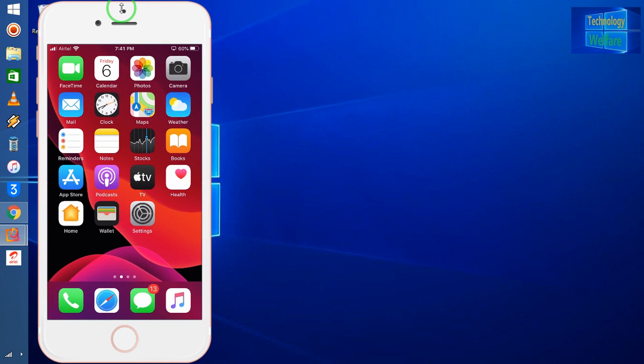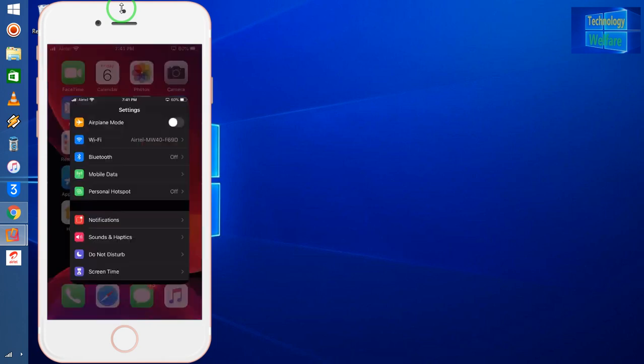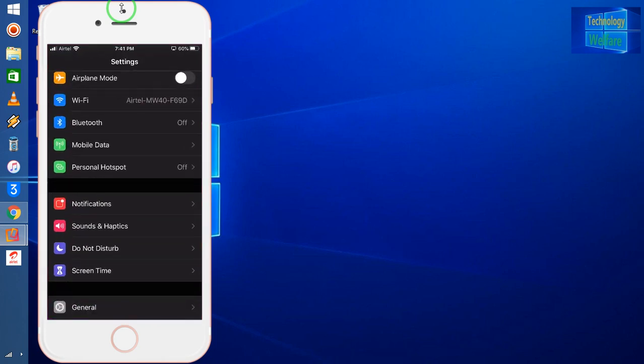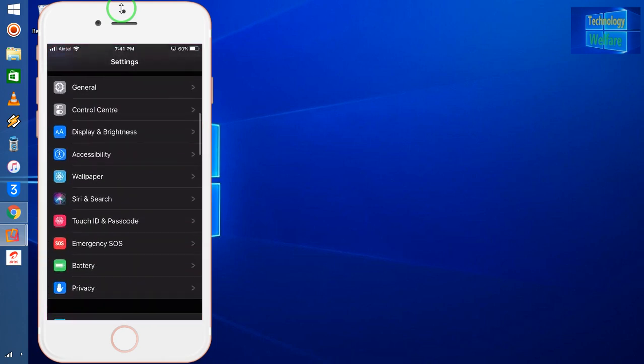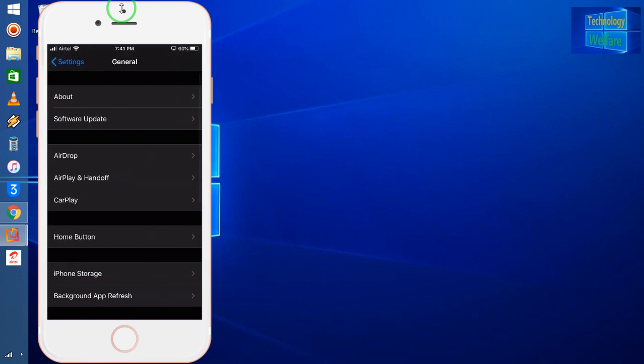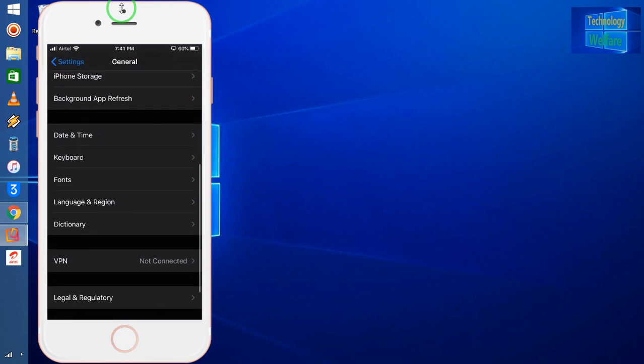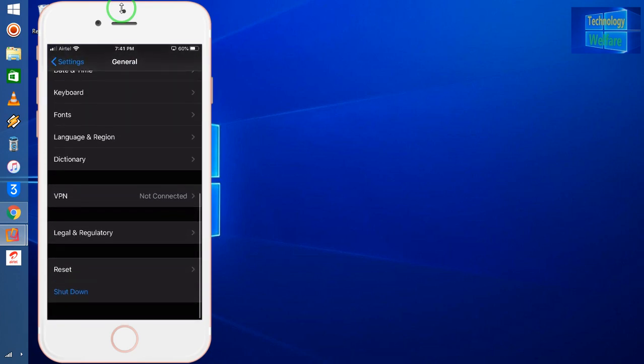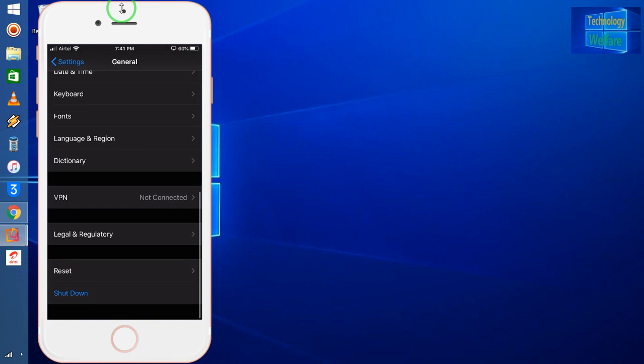First of all, you will have to come into Settings in your iPhone device. Now I have to go into General first. After coming into General, just go to the second last option: Reset.